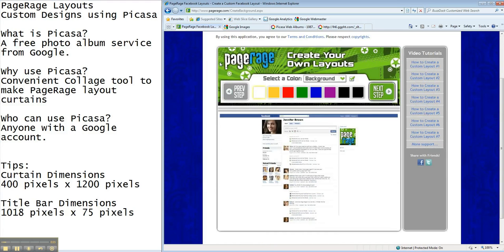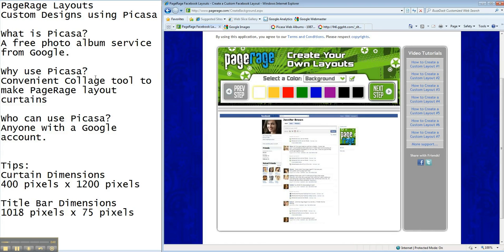Picasa is a free photo web album service provided by Google. It's a convenient tool to make collages that are ideal for the curtain areas in your PageRage Layouts. And so long as you have a Google account, you can use Picasa.